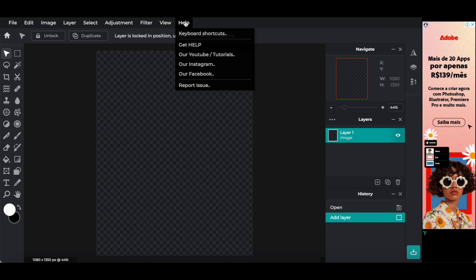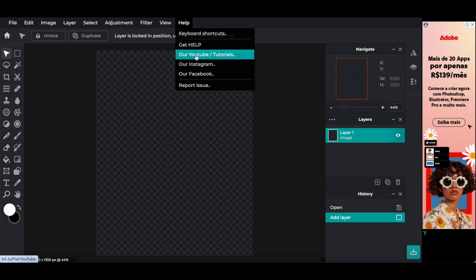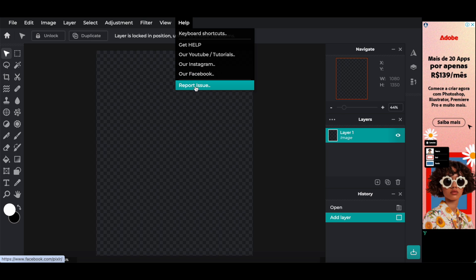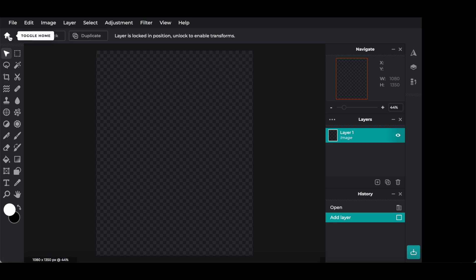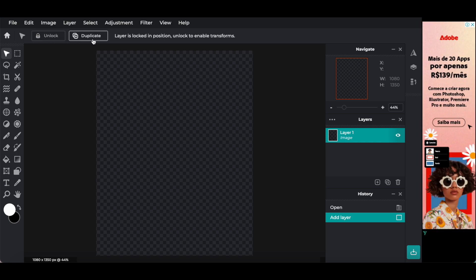As well as help, including keyboard shortcuts, get help, our YouTube tutorials, our Instagram, our Facebook, and report issues. Up here on top, you can also click to toggle home, unlock, and duplicate.